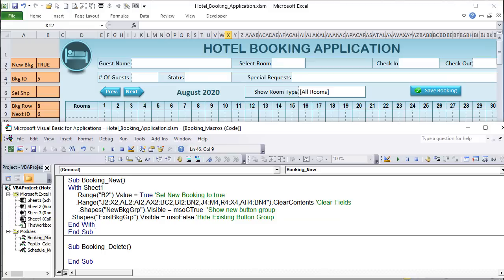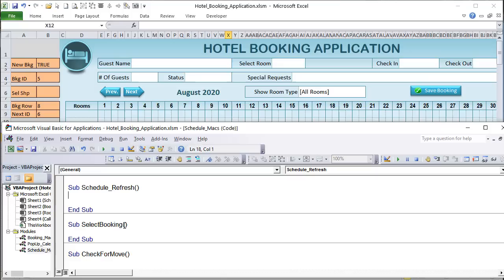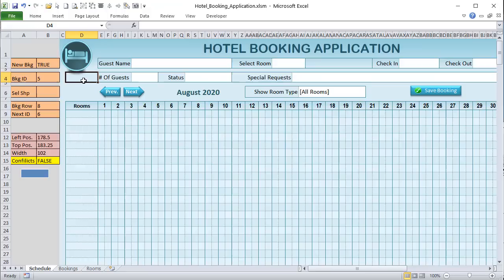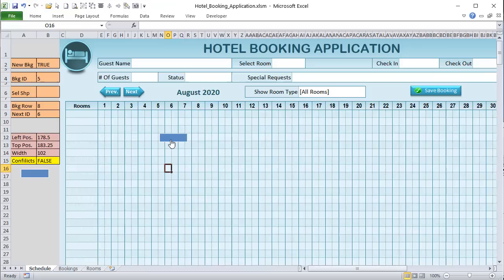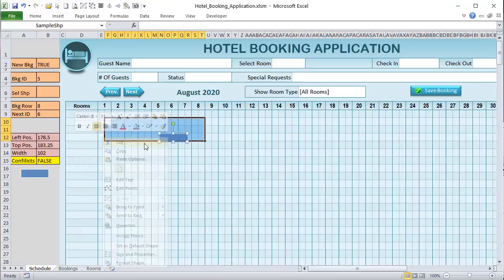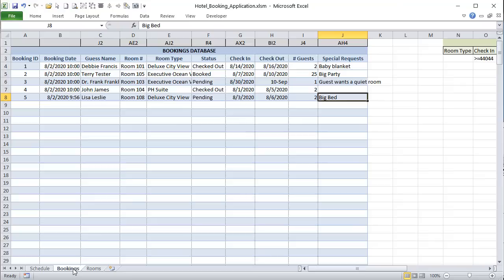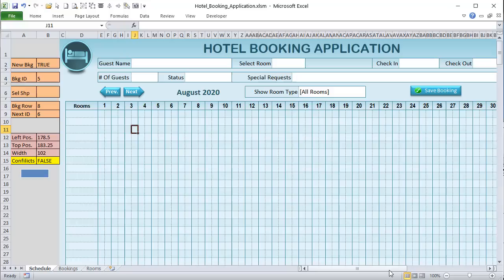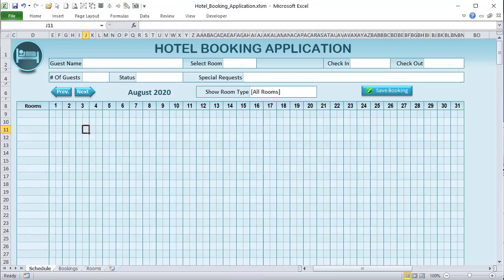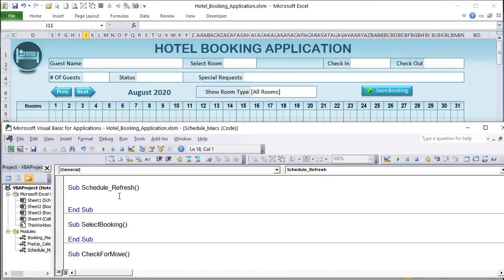The 'select_booking' macro is what fires when a user clicks a booking shape on the schedule — it will load all that booking's information into the form. Before we write the load macro, we need the shapes to exist, so let's build the schedule_refresh macro first. This macro will take all bookings from the database and place them as shapes on the Gantt chart — enabling drag-and-drop to change rooms, dates, and durations.